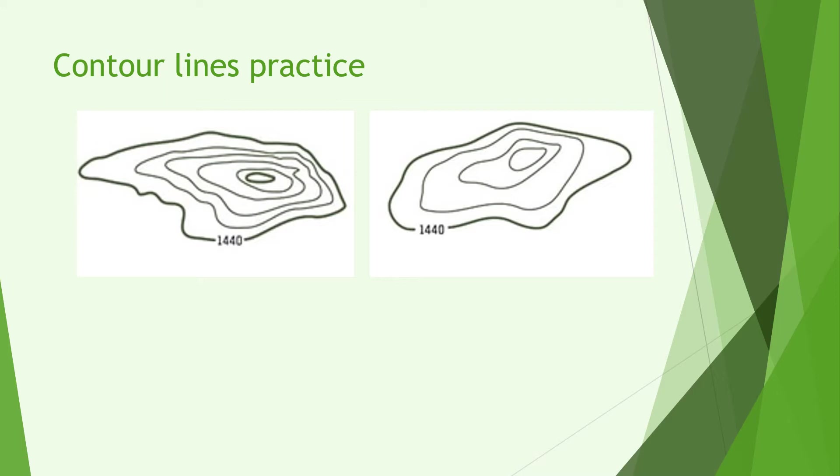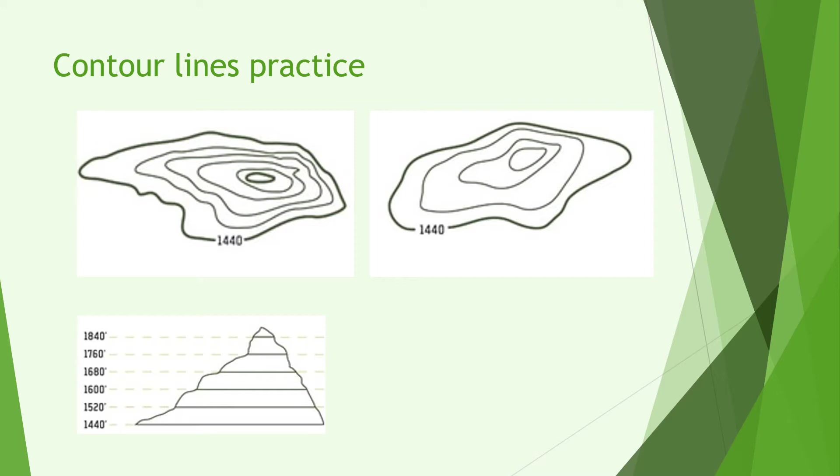Right so welcome back and let's have a look at the answers. Starting at the one on the left you can see it is very steep near the top and shallow near the bottom with the right side being a lot steeper than the left.